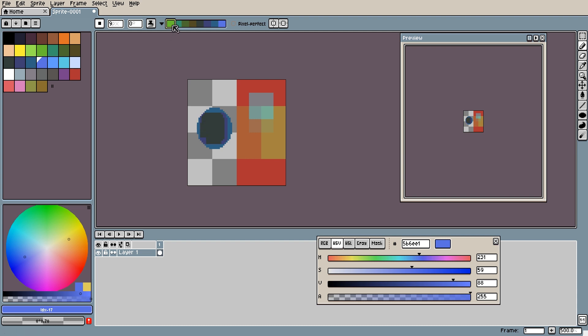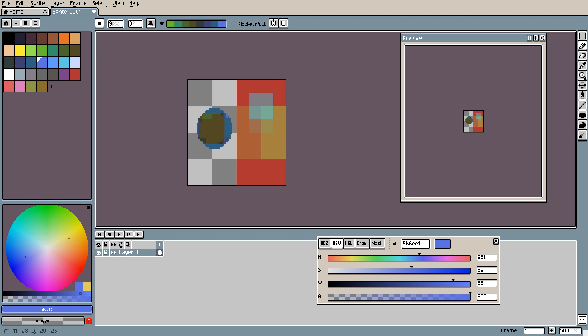Now what this does is it cycles through these colors that you have. Every time you release the mouse button and click again it will use the next color. To go backwards you use the alternative mouse button. And it will cycle back through the colors the other way.